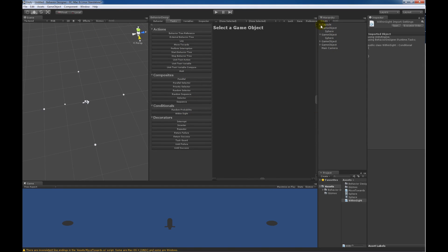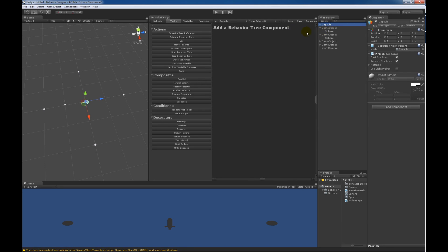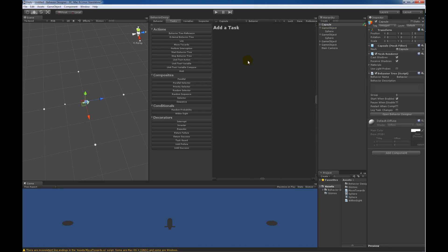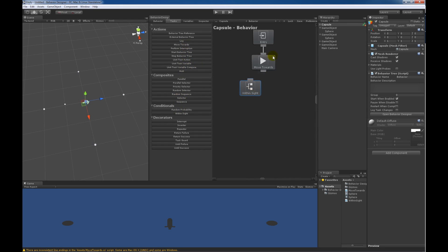Let's go ahead and create the behavior tree right now since we're already here. I'll click on the capsule, add a behavior tree component, and first add a Sequence task, then a Within Sight task, and then the Move Towards task. If there is an object within sight, Within Sight will return success and move to Move Towards. If an object is not within sight, it will return failure and we want the tree to restart when it returns failure, so let's restart when it's complete.